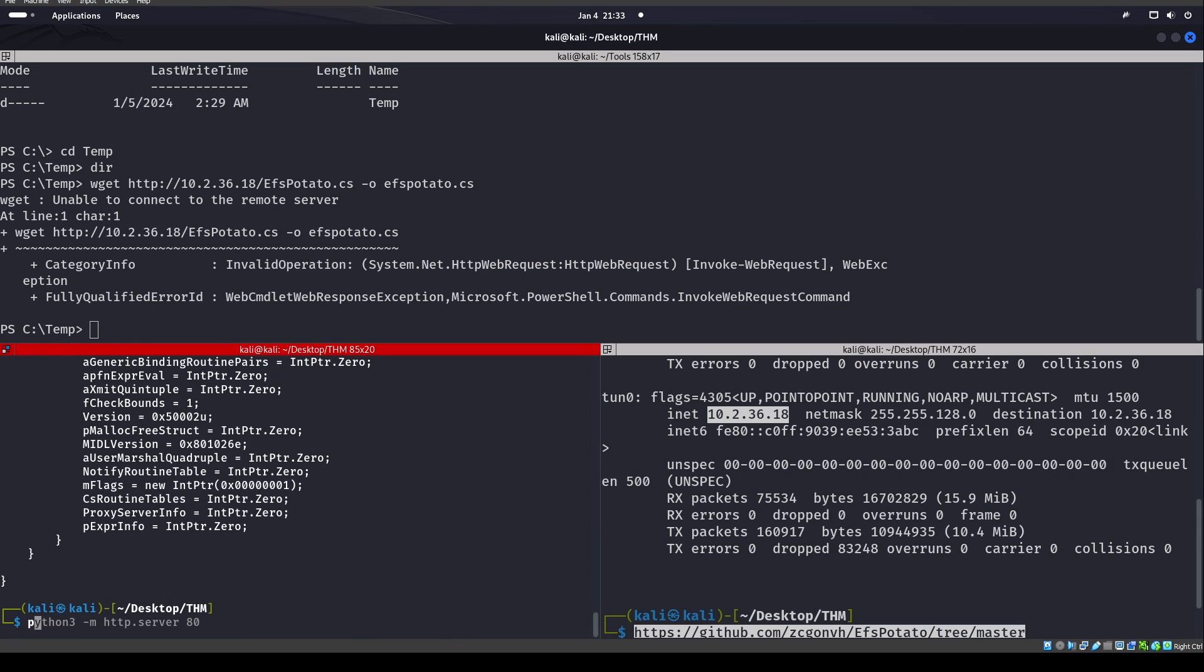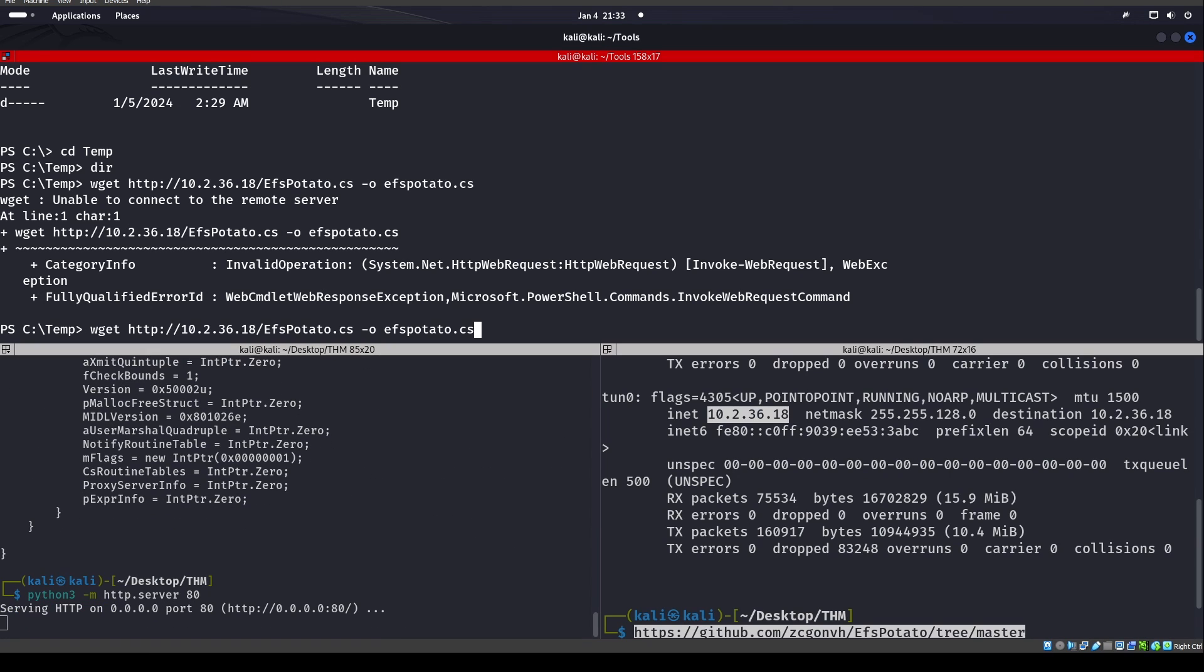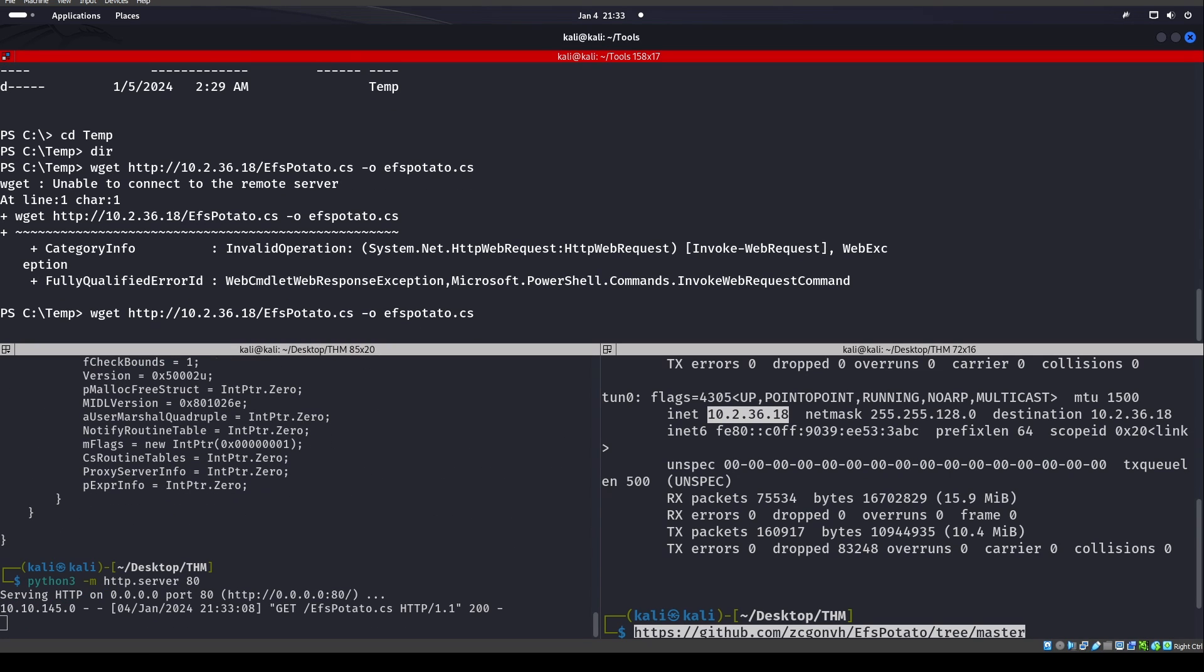And I believe I have a web server up and running. Maybe I do not. It doesn't look like I do actually. Let's go ahead and get that web server up and running first. There we go. Okay, so now we have EFSPotato on here.